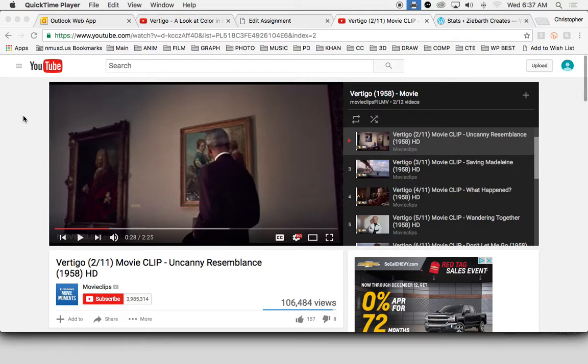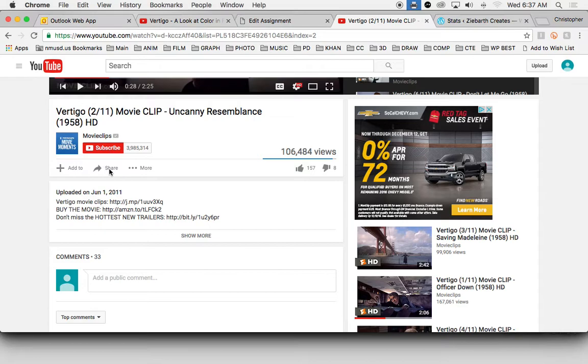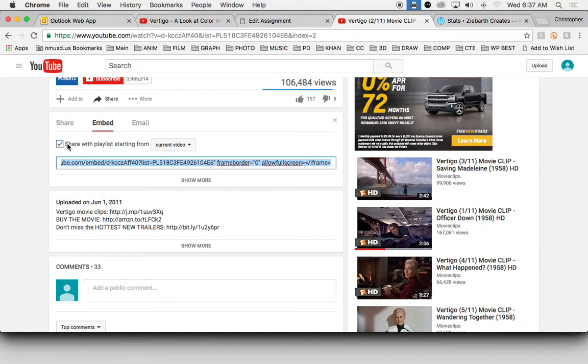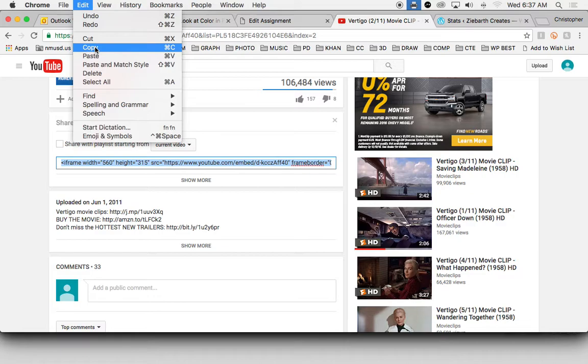I'll scroll down here and click on the share button, and then we're going to go to embed. Uncheck share with playlist because I'm not really worried about the playlist. I just want the individual video. And then grab this code here. So you can triple click, go to edit, copy, or command C.